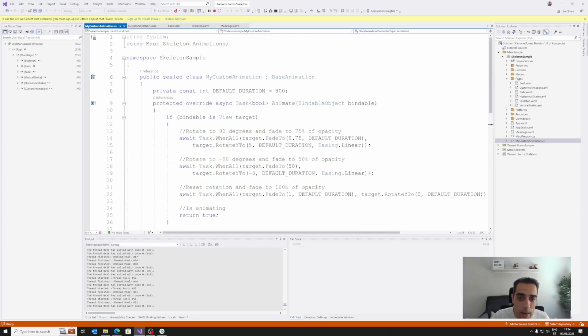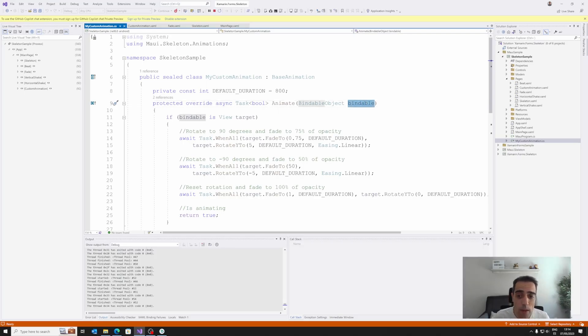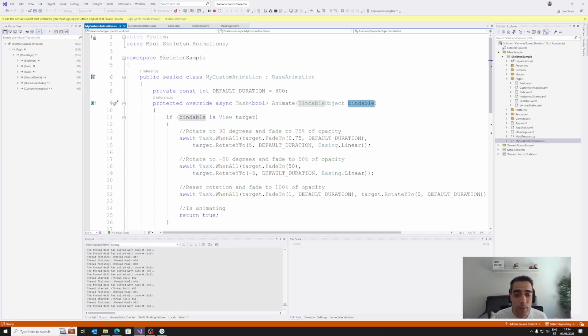Here we receive the bindable object, the view, that is the target where we are going to apply the animation. That's interesting because we can use access to different properties from this view.